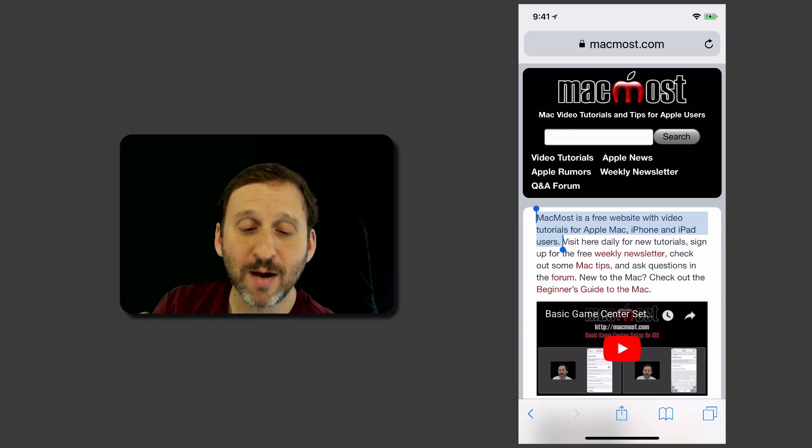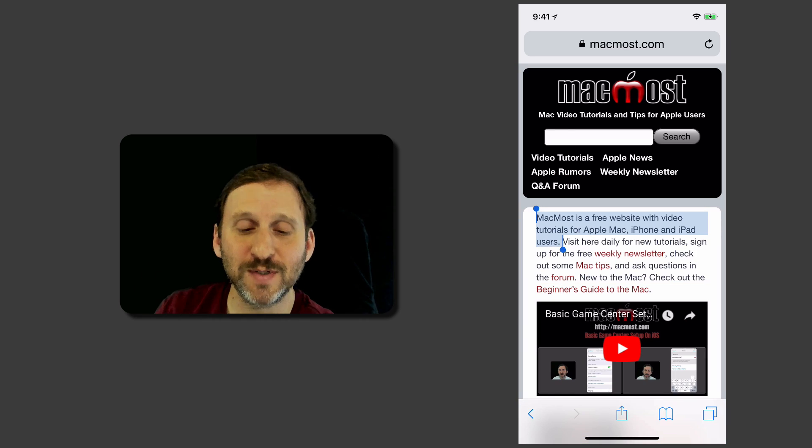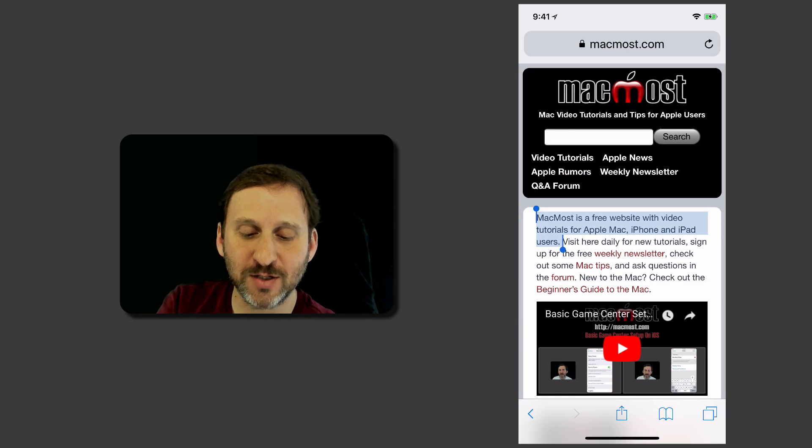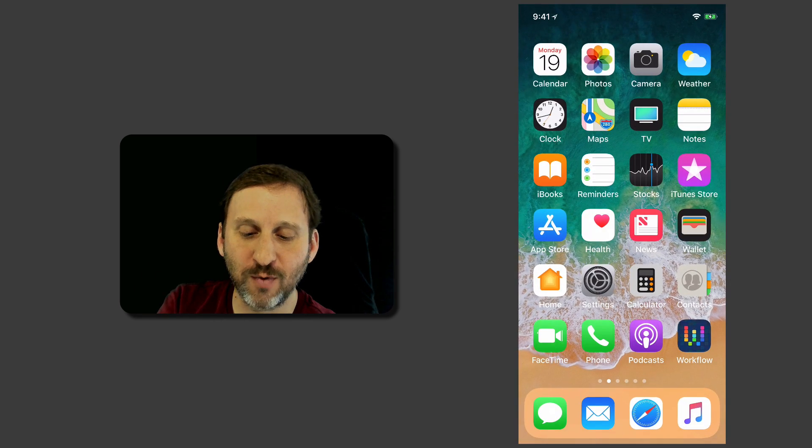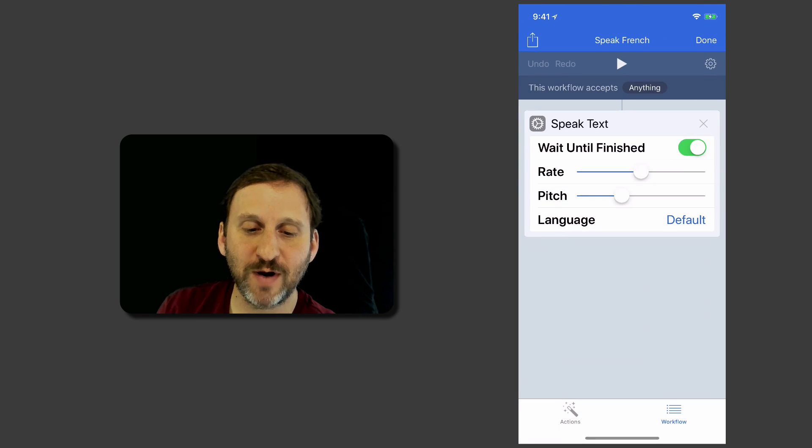Great. So that works. Now all we need to do is have it translate to French. So let's go back into Workflow here and I will go into Speak French.